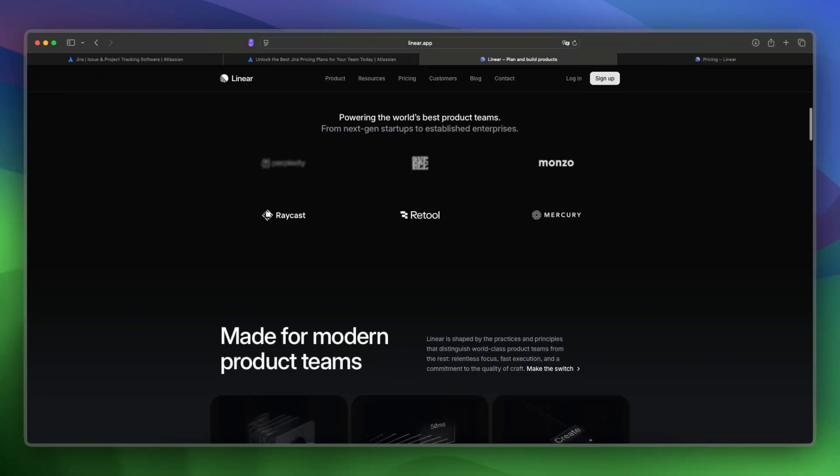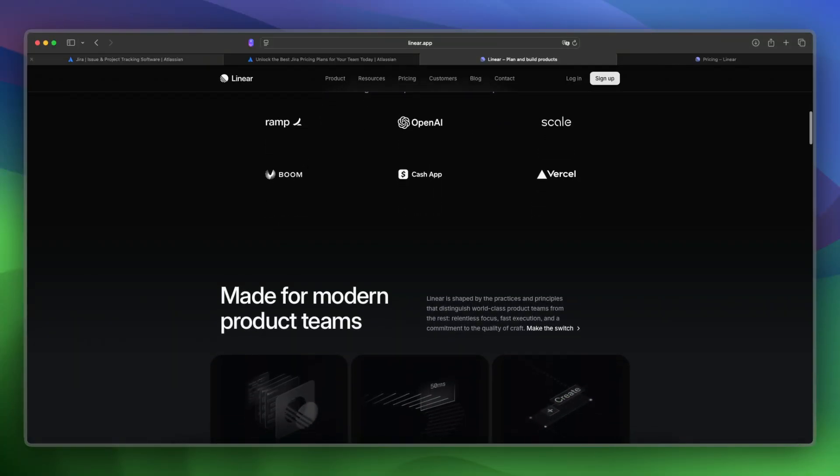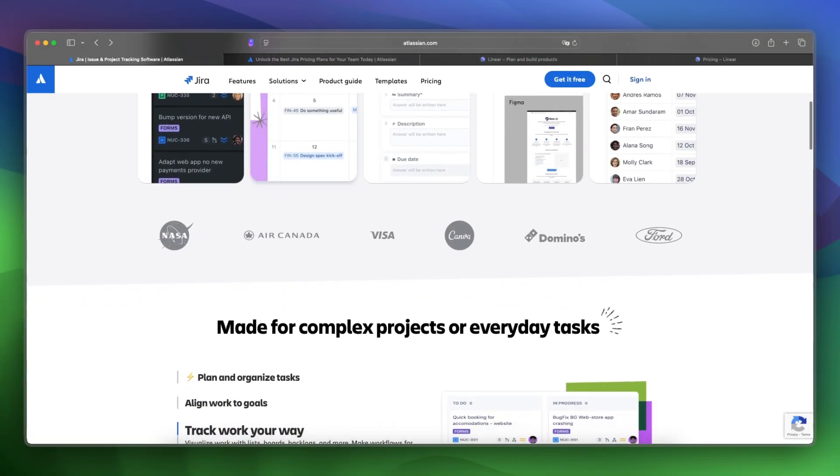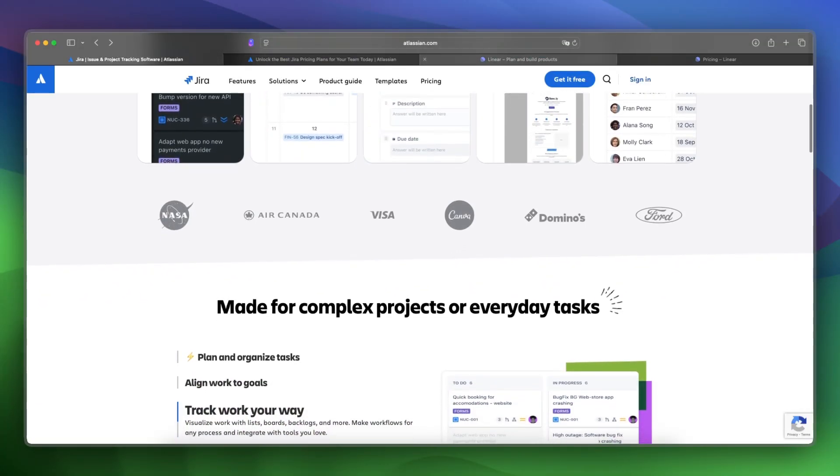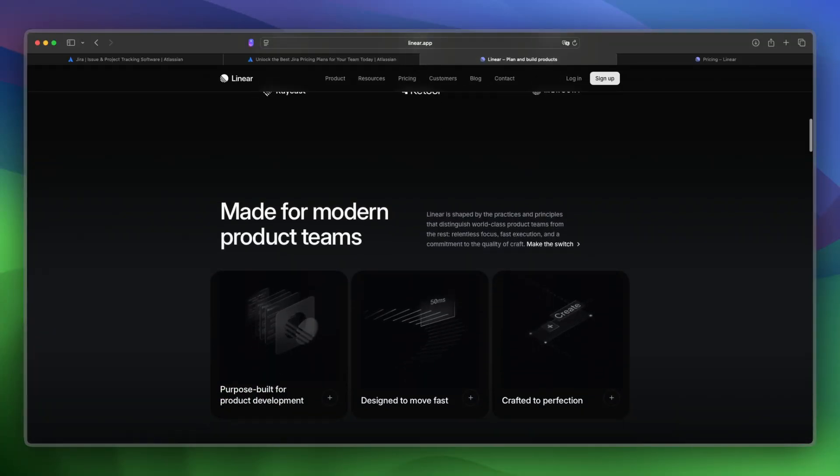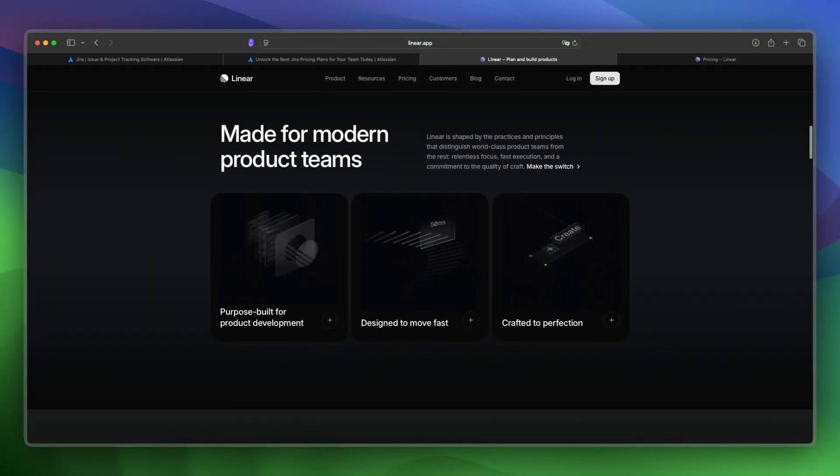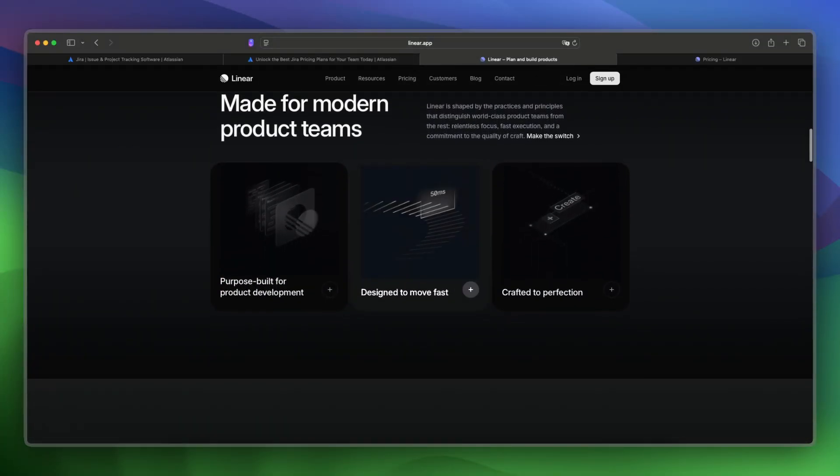Let's make a final verdict between the two. Jira is ideal for complex enterprise setups, and Linear shines for teams wanting speed and simplicity. The learning curve will be lower with Linear.